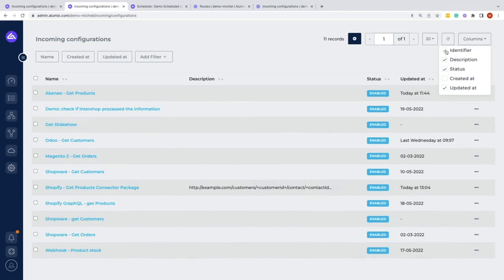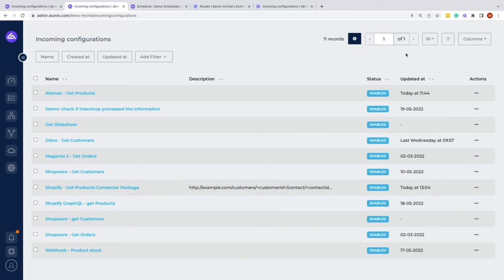Or deselect if we don't want to see those. On the top right, we can also make use of the pagination to get a smaller list to show on this page right now.